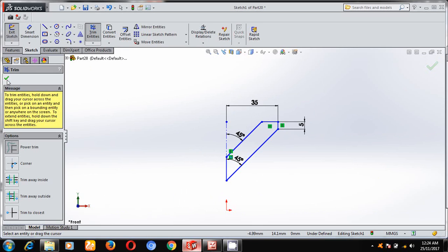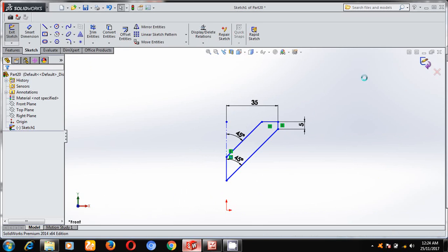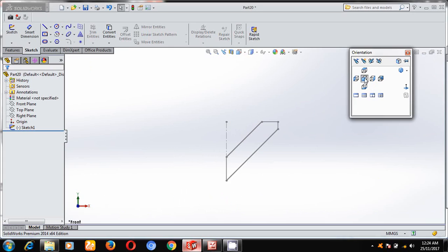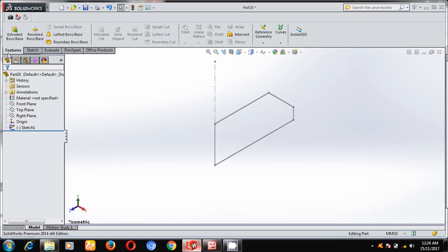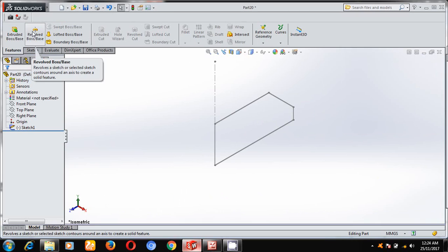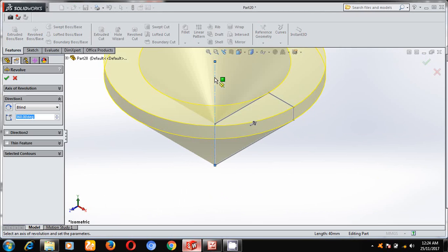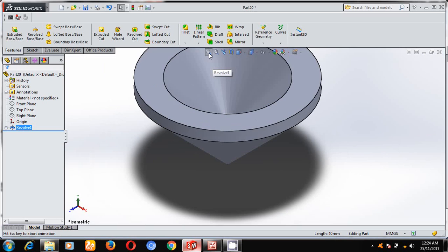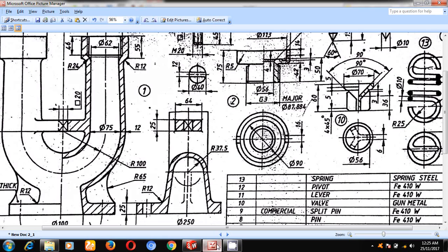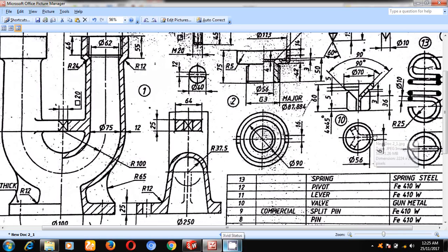OK, come out of the sketch, keep it in isometric mode. Under features, select revolve and select this axis line. Select zoom to fit. Next, in the top portion, there is a 6 mm slot — a rectangular slot.